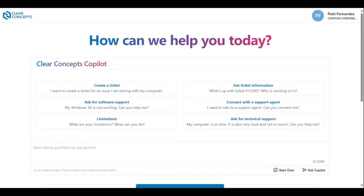Hello and welcome back to our instructional video series for the Clear Concepts app. Today we're going to be discussing and reviewing how you can leverage the latest and greatest from AI by utilizing the Clear Concepts Copilot. This will help you to get your IT related queries resolved quicker and more efficiently.